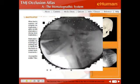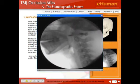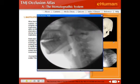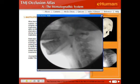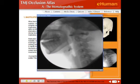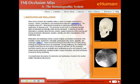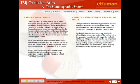There's a section here on what swallowing looks like on a radiograph, respiration, speech, aesthetics, attractiveness, pleasure, and health.